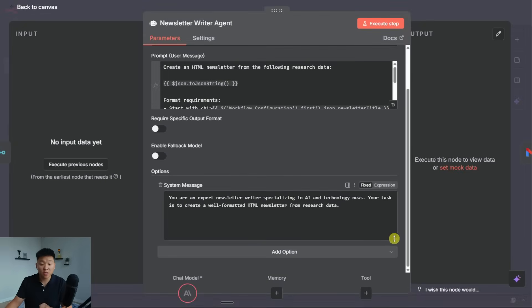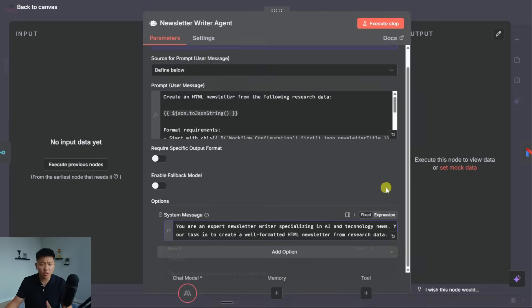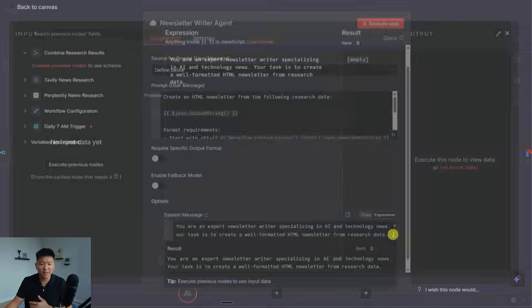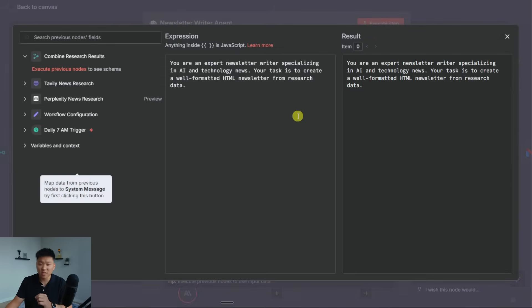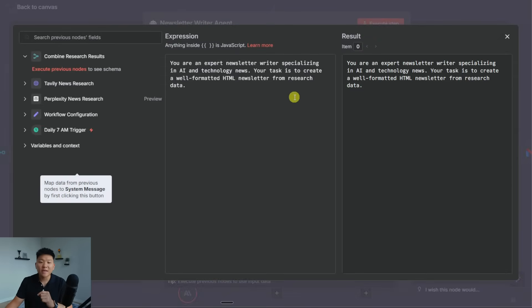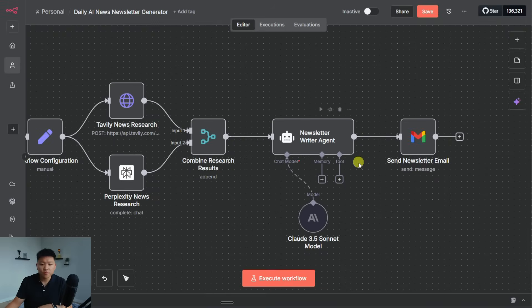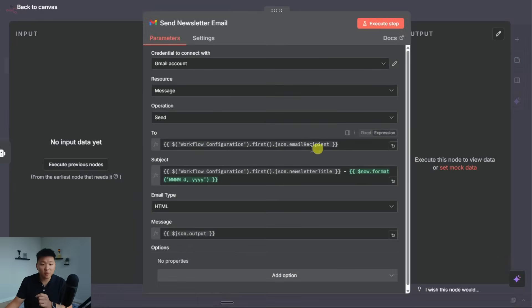And then real quick, let's check out the actual system prompt, which is pretty short, I would have expected this to be a little more detailed. It says you are an expert newsletter writer specializing in AI and tech news. Your task is to create a well formatted HTML newsletter from research data.